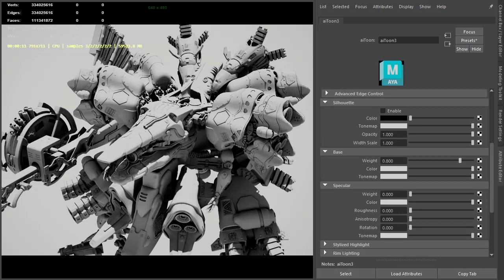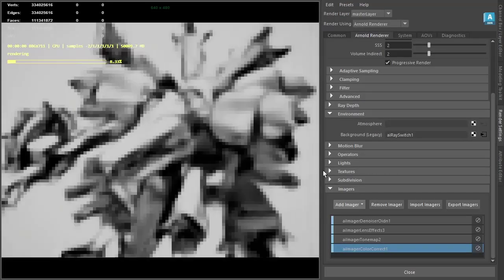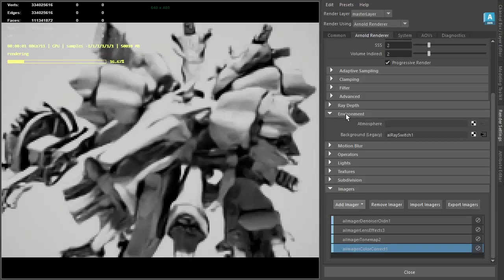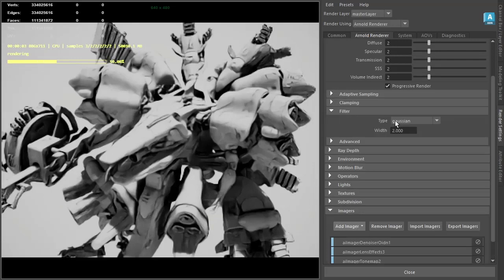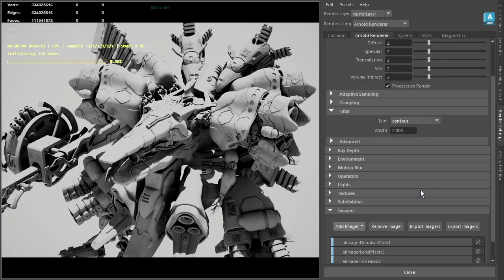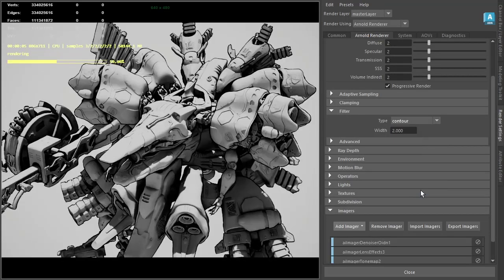We won't see any toon edges because we haven't set the filter type to contour. Under the render settings filter, change the type to contour. You should see the toon edges in the render view.